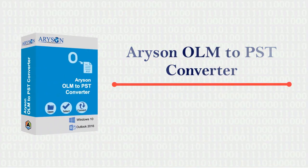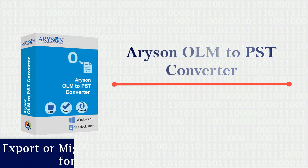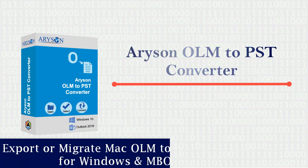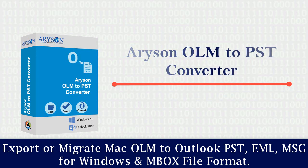Erison OLM to PST Converter Software exports or migrates Mac OLM to Outlook PST, EML, MSG for Windows and Mbox file format.